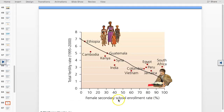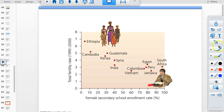Female secondary school enrollment rates are strongly negatively correlated with TFR. In Ethiopia, where female enrollment is about 5%, the TFR is 6.70. In Jamaica, where about 80% of girls are in school, TFR is closer to 2.3. Higher secondary school enrollment rates are indirectly correlated with lower TFRs.